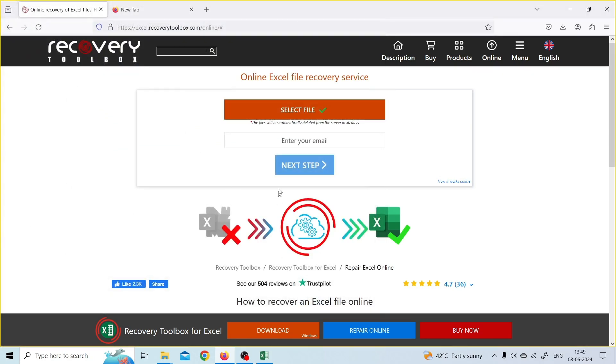Now, you have to enter your preferred email. It's mandatory so that you'll be notified when your file will be successfully repaired. Click on Next Step.